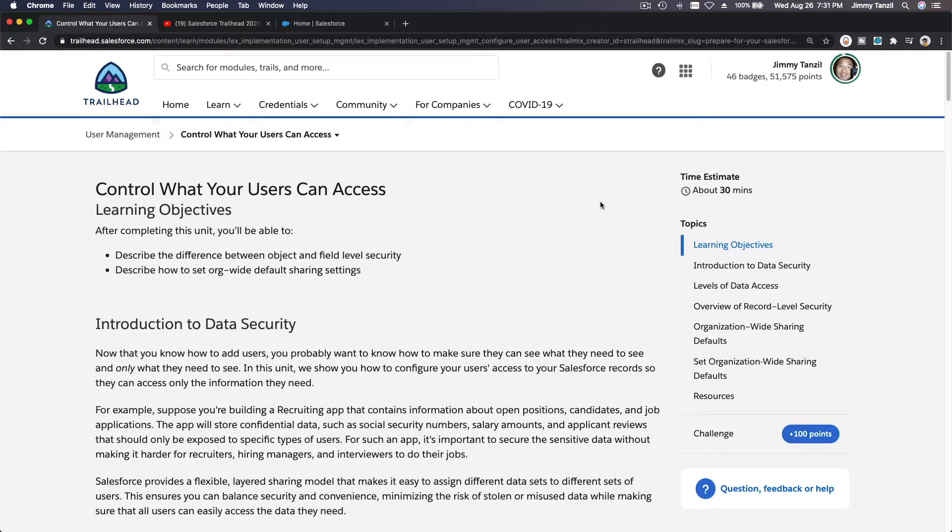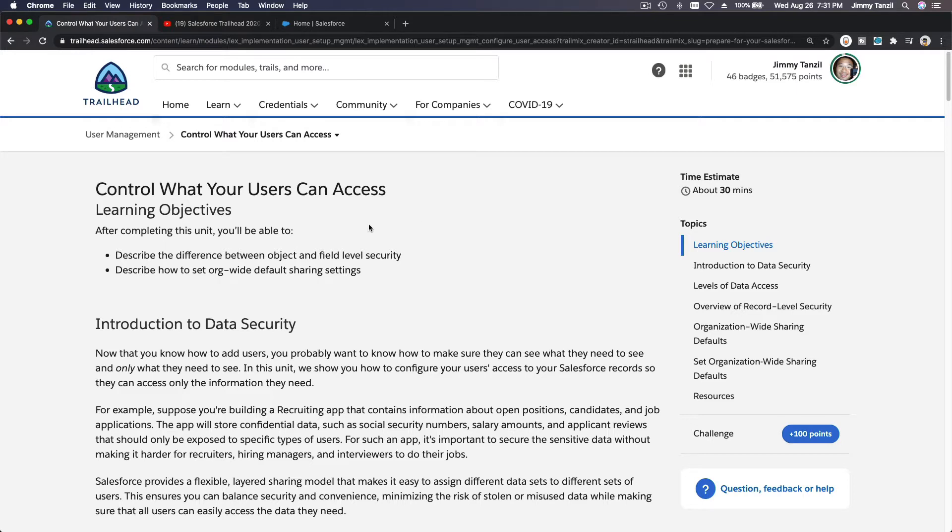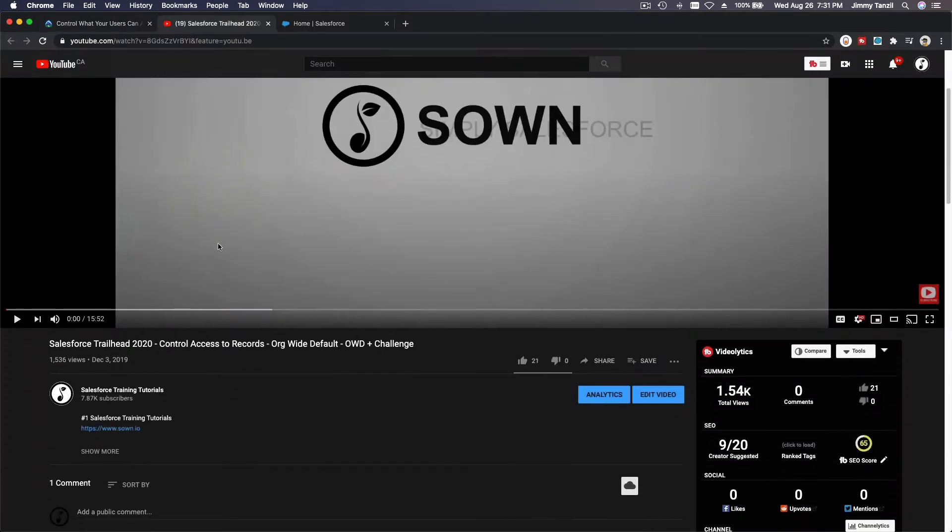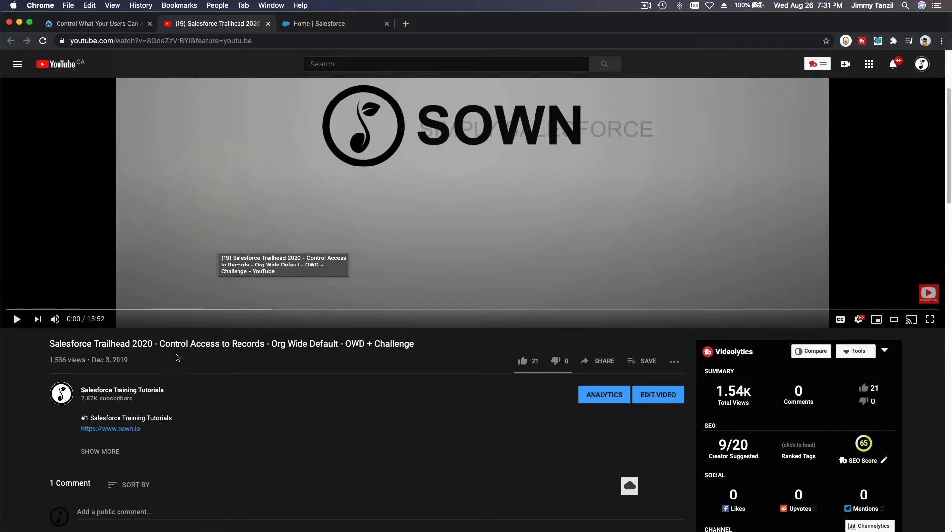Okay, so for this particular section, Control What Your Users Can Access, this has already been discussed in the Admin Intermediate Trail, particularly in the Data Security section. This is the video Salesforce Trailhead 2020 Control Access to Records.